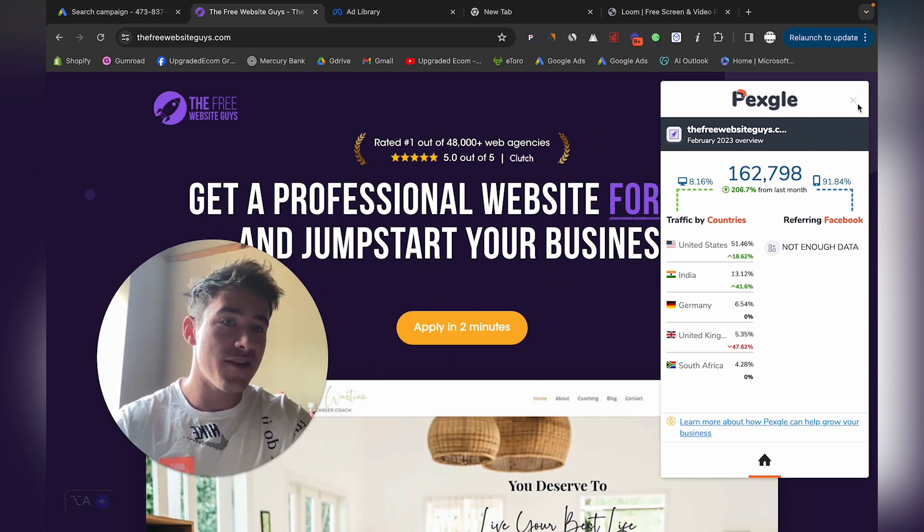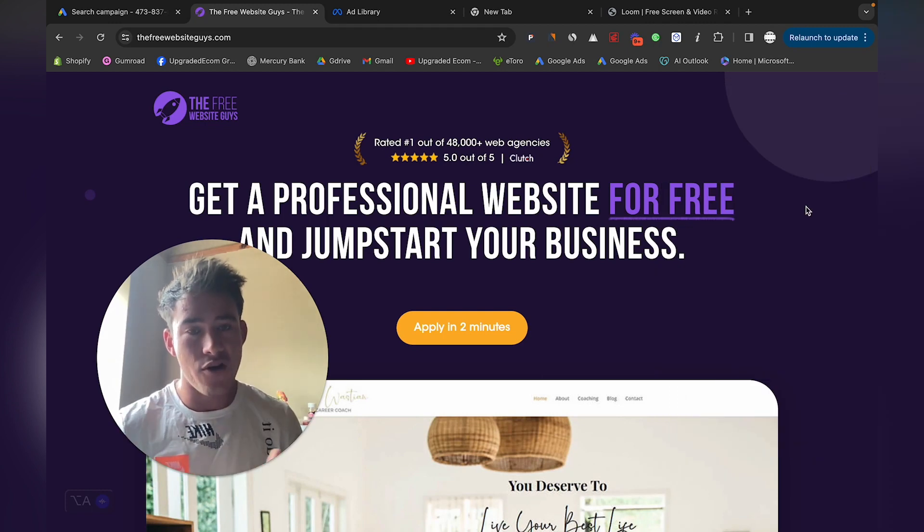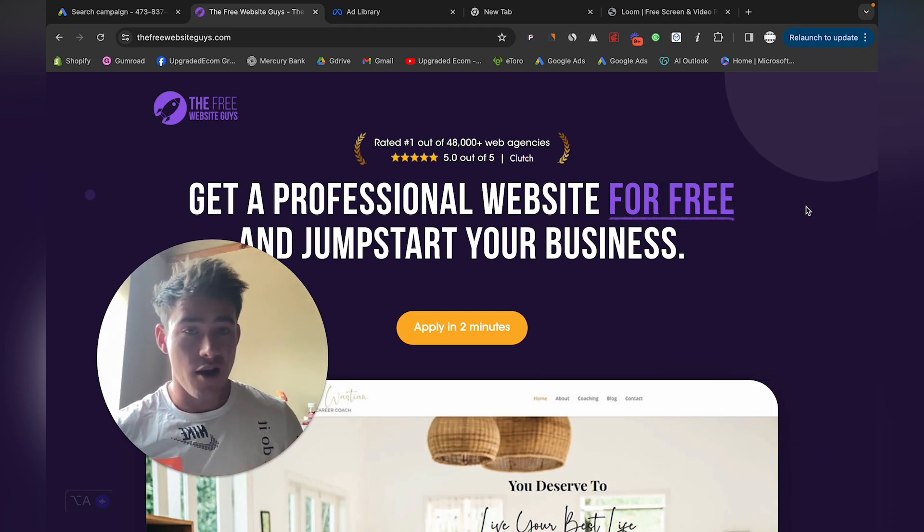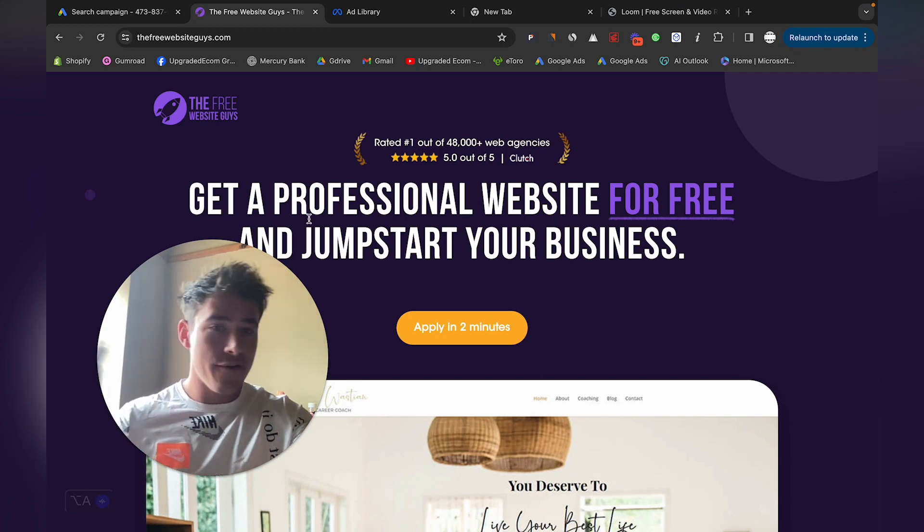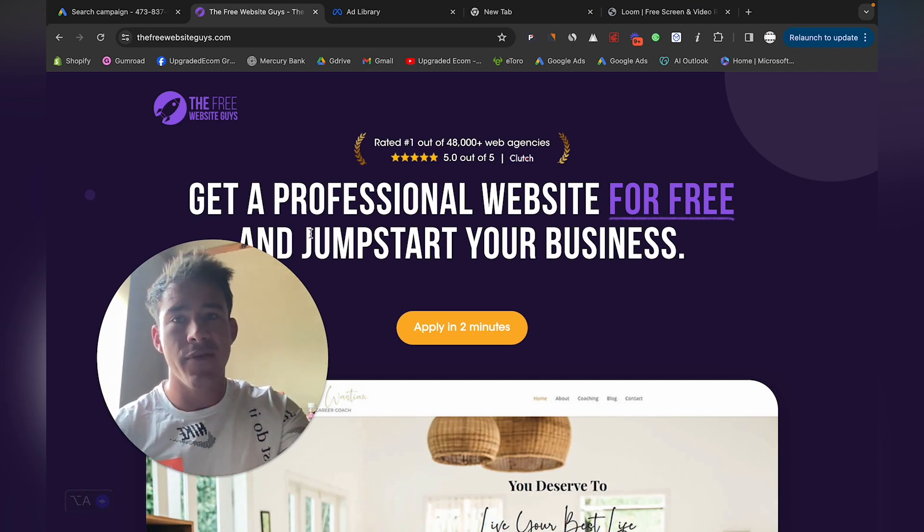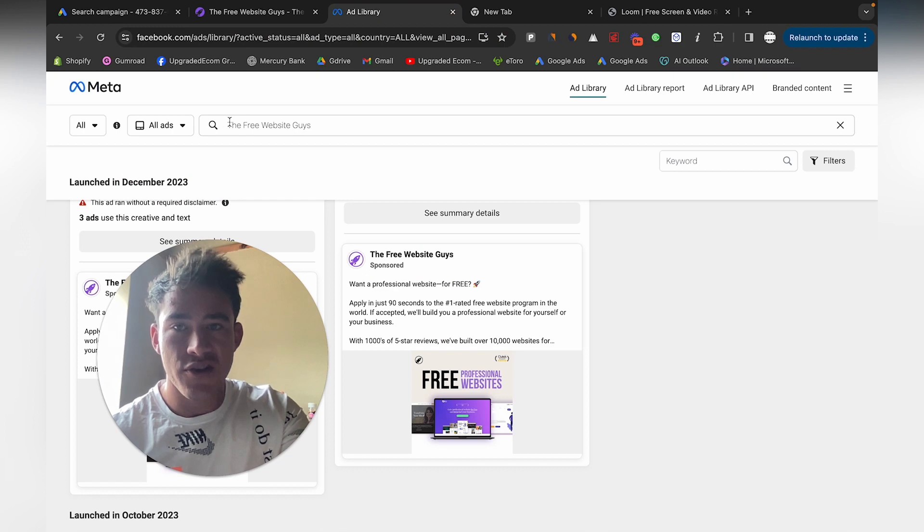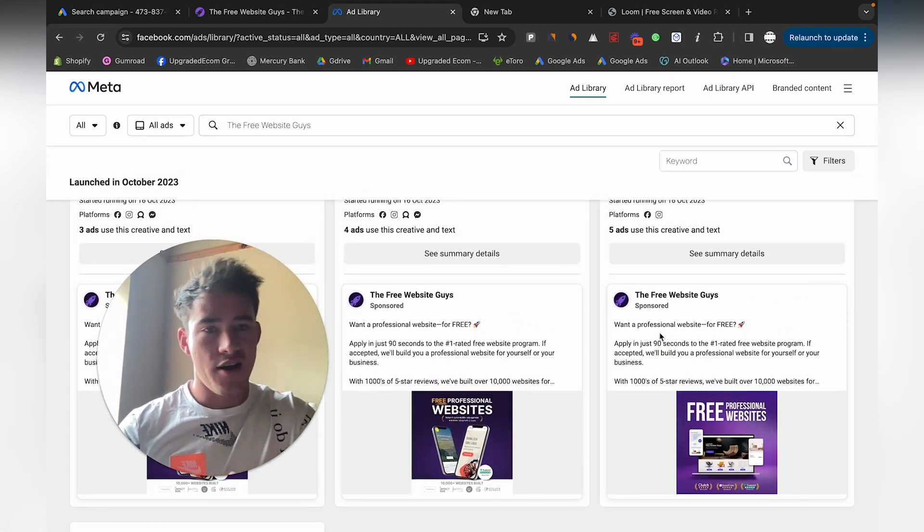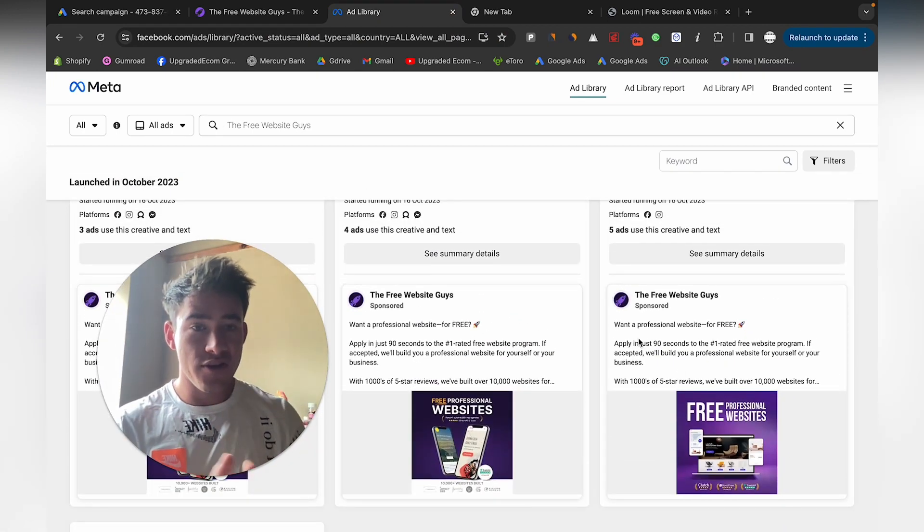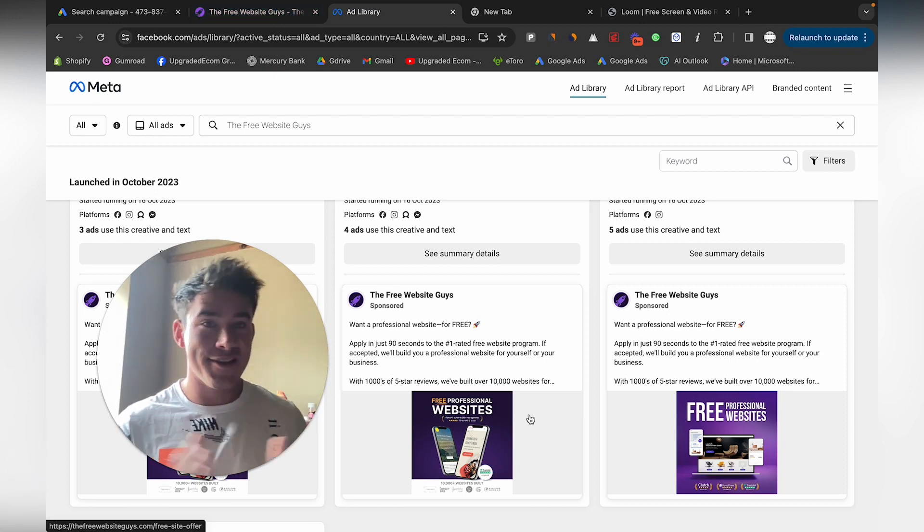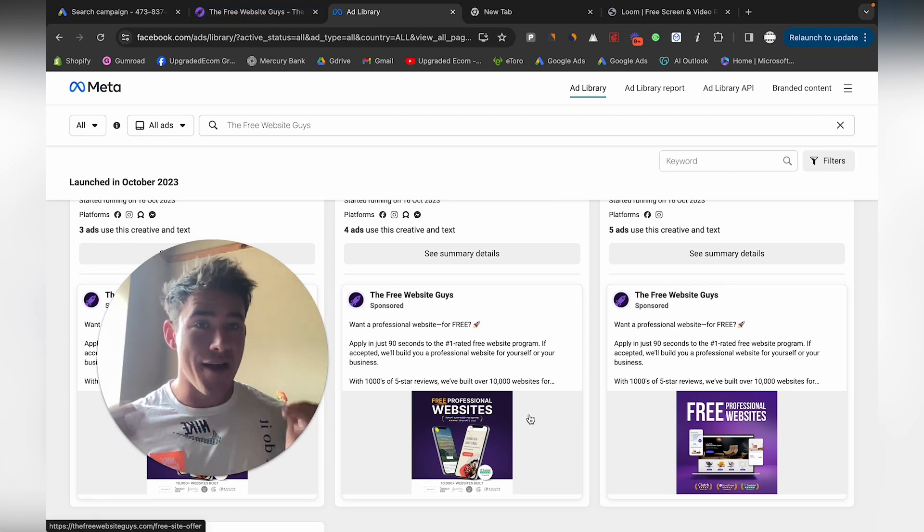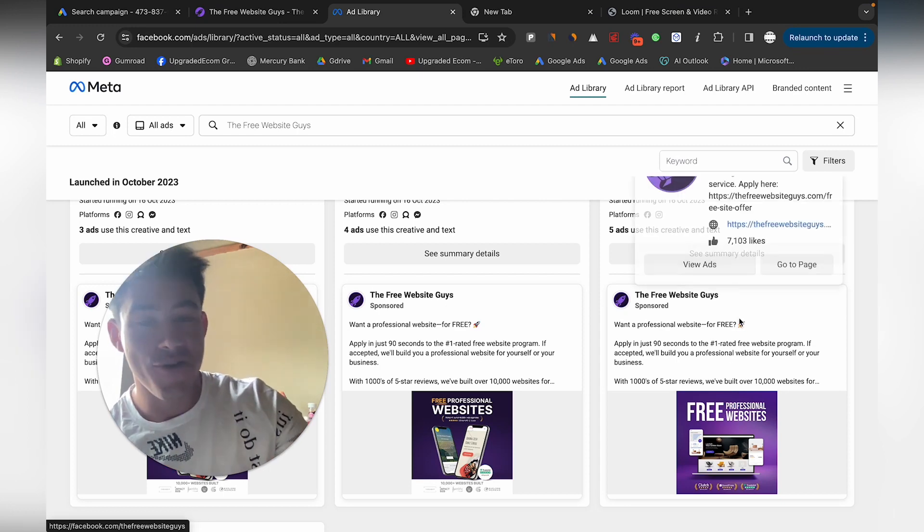This is definitely something you can look at. I wouldn't necessarily recommend that you start here depending on your capital, but if you have a great offer like 'get a free professional website,' you can go on Ad Library and search The Free Website Guys. You can check out all the ads, basically reverse engineer this for yourself, and end up getting thousands of clients.